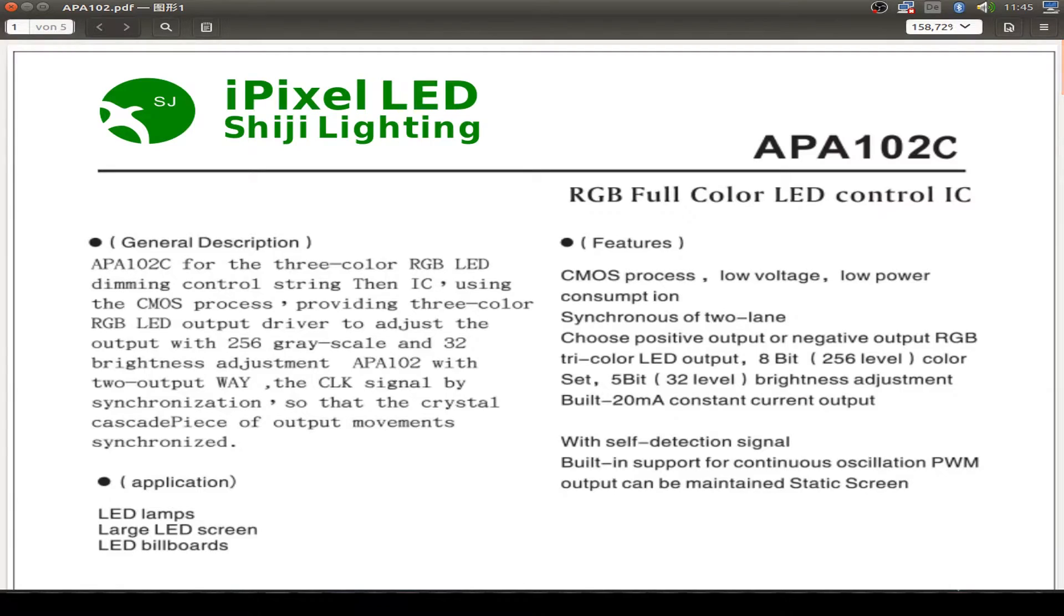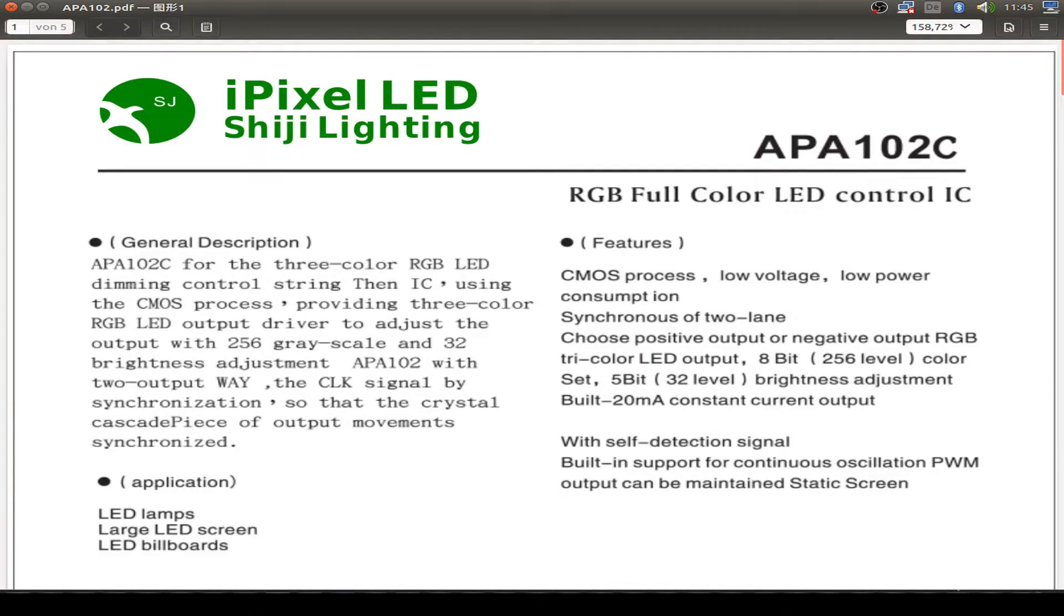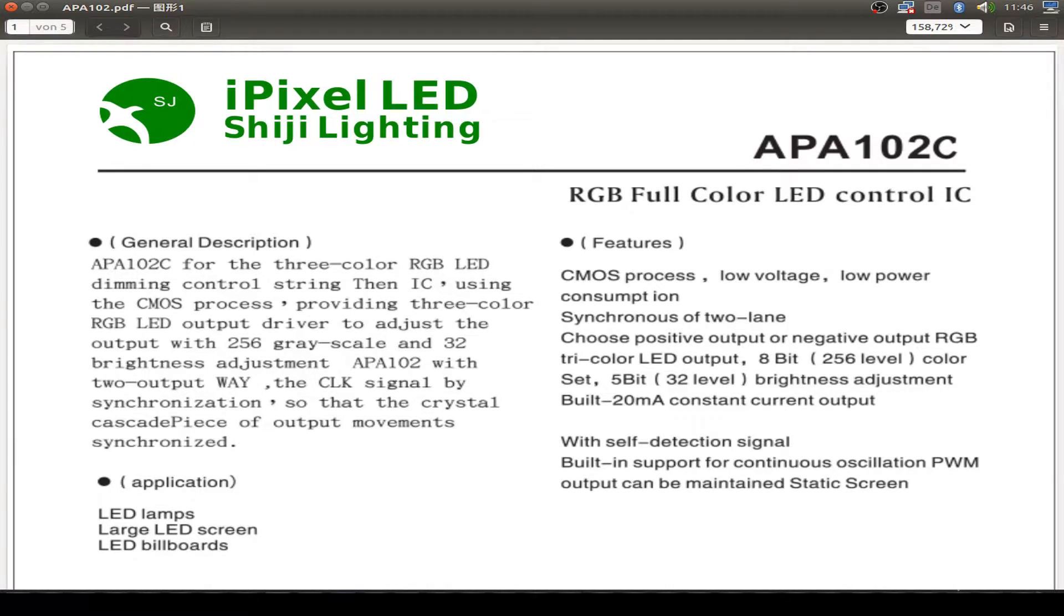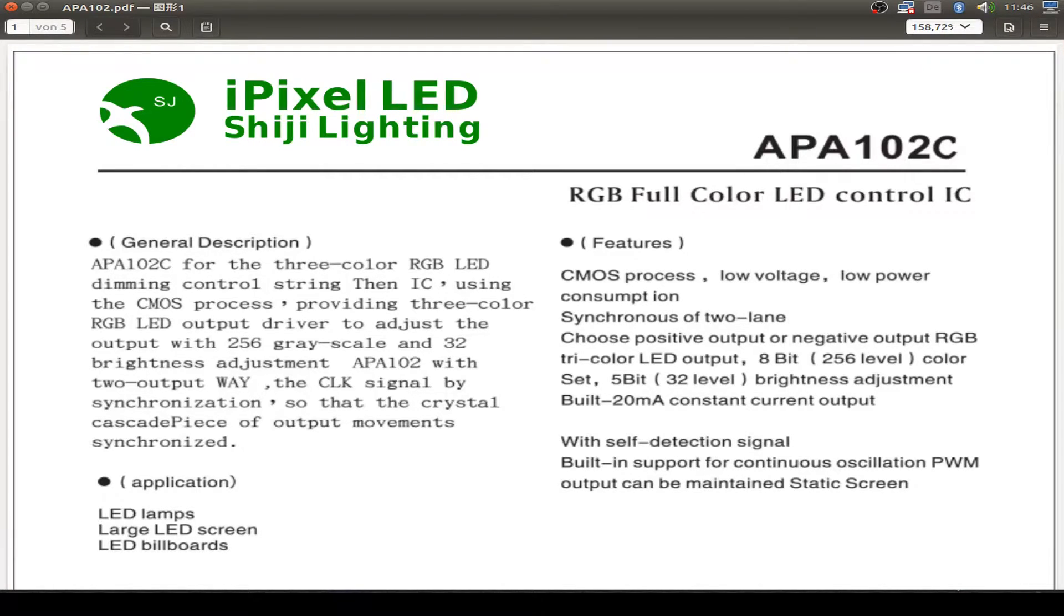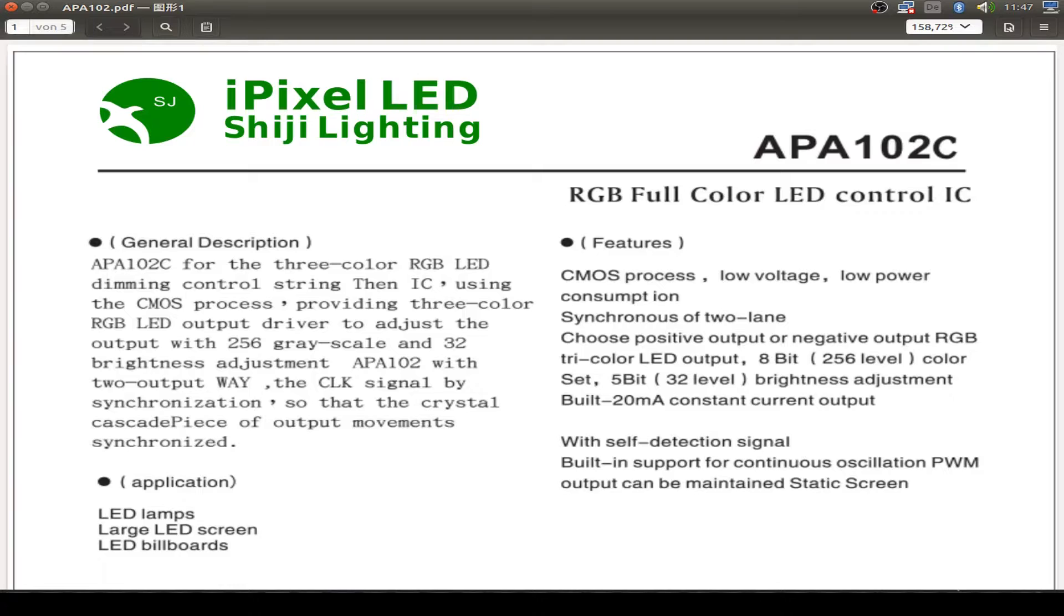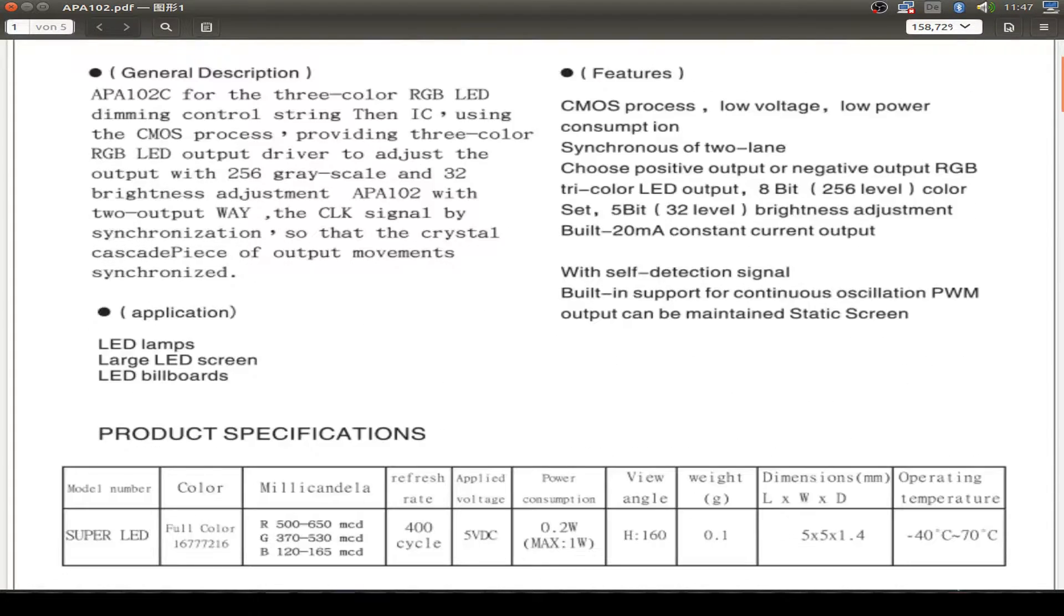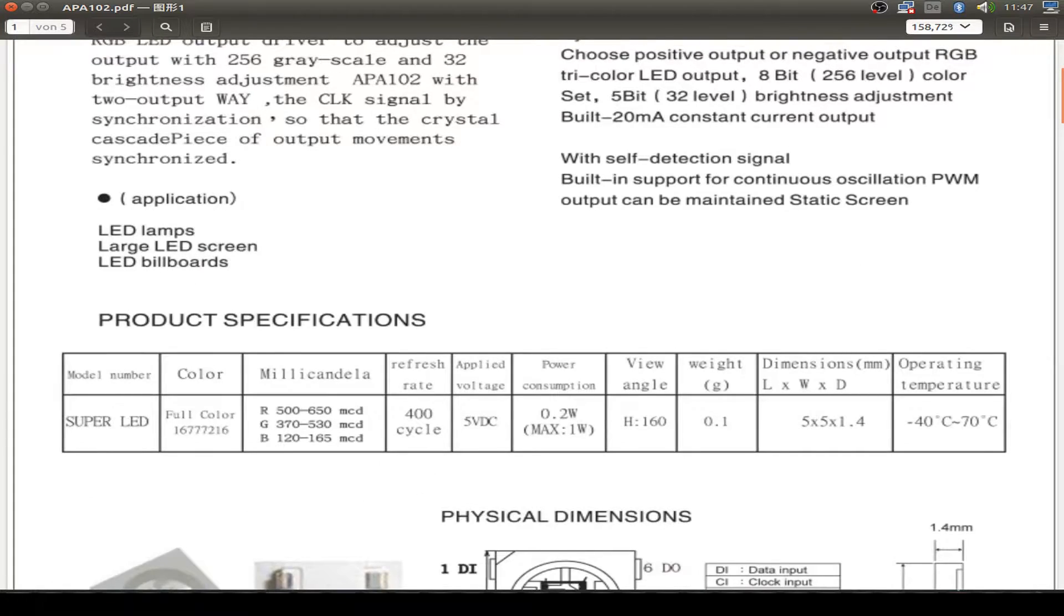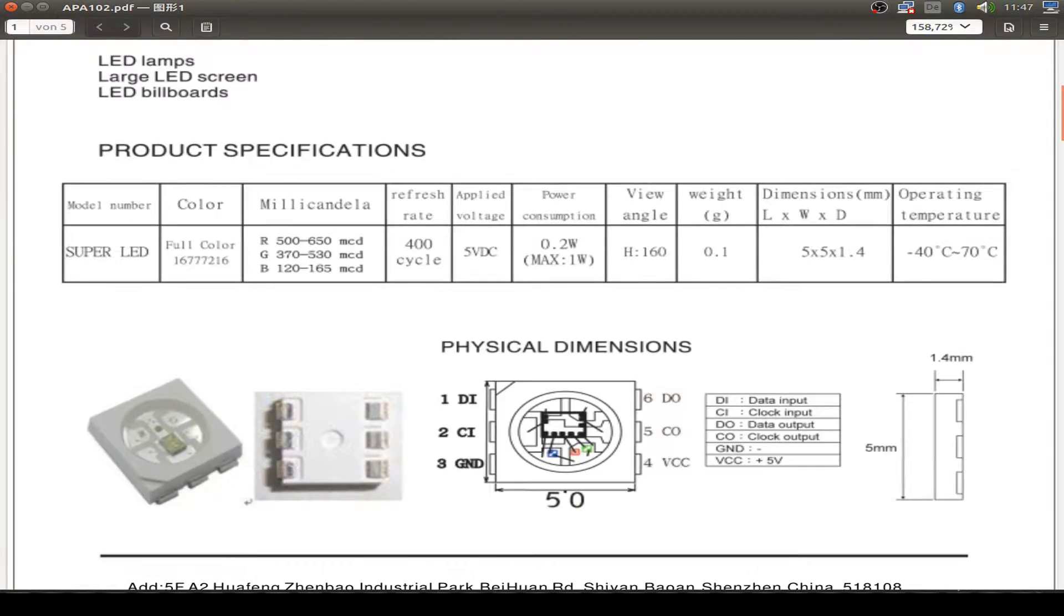Let's start with the datasheet for the APA-102, the C version from Shiyi Lightning, also called the iPixel LED. It's an RGB LED where you can set the RGB light with 256 levels and you can also set the adjustment for every color by 5 bits or 32 levels. It has a constant current adjustment, so there is no external resistor or current limiting circuit needed.